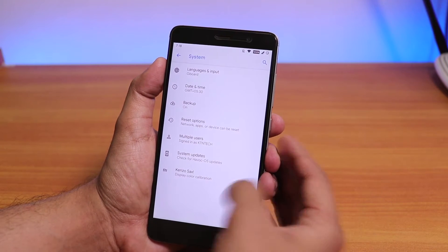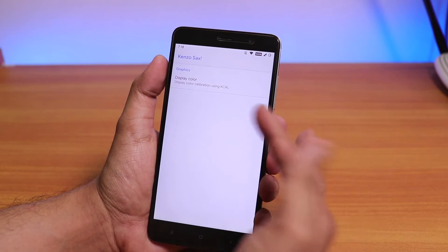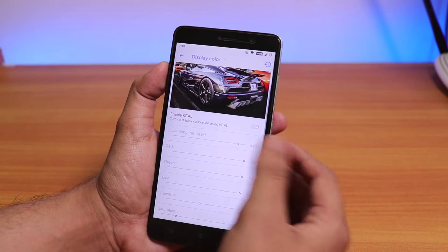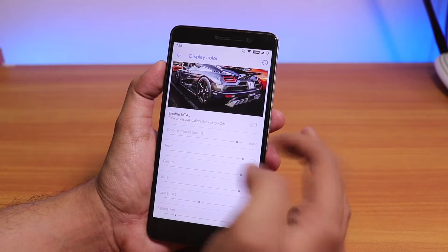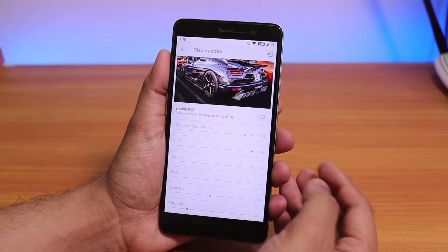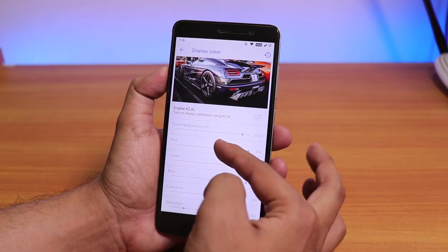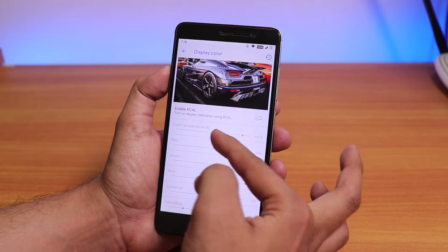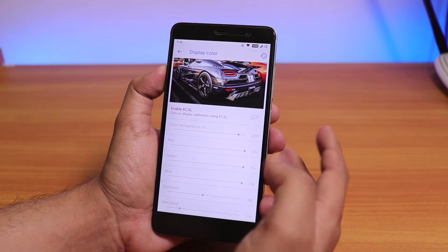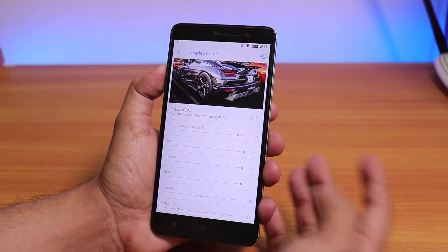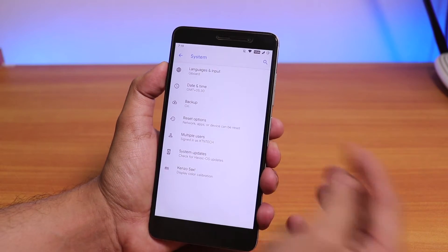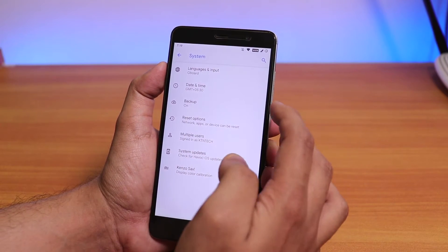Going into System, it shows the Kenzo-specific settings where you'll find in-depth color control and color temperature control for the display. You can control the color temperature, red, green, blue channels of the screen, as well as contrast and saturation settings.